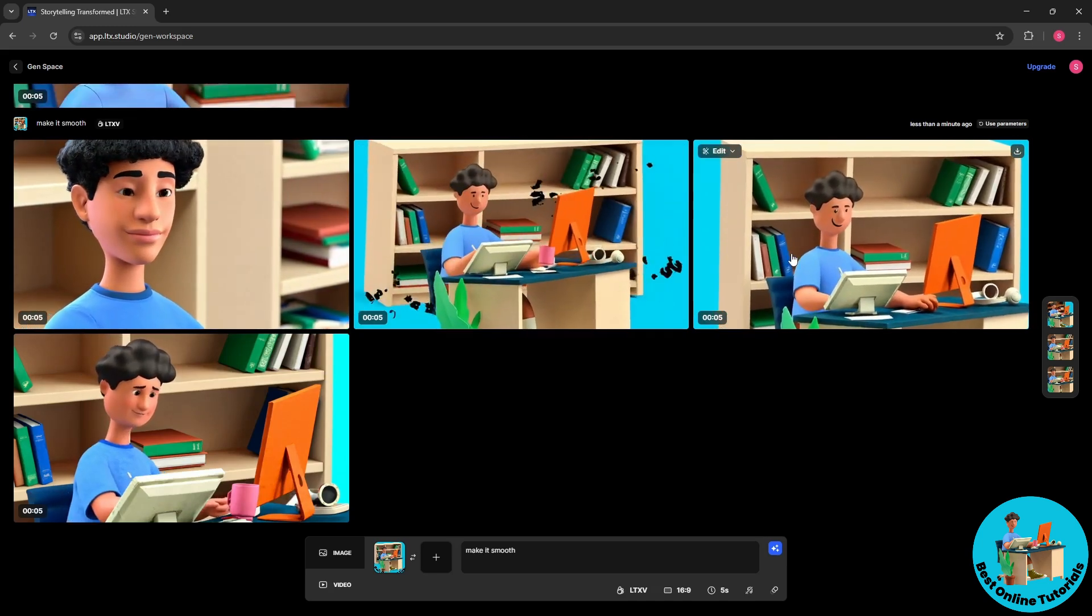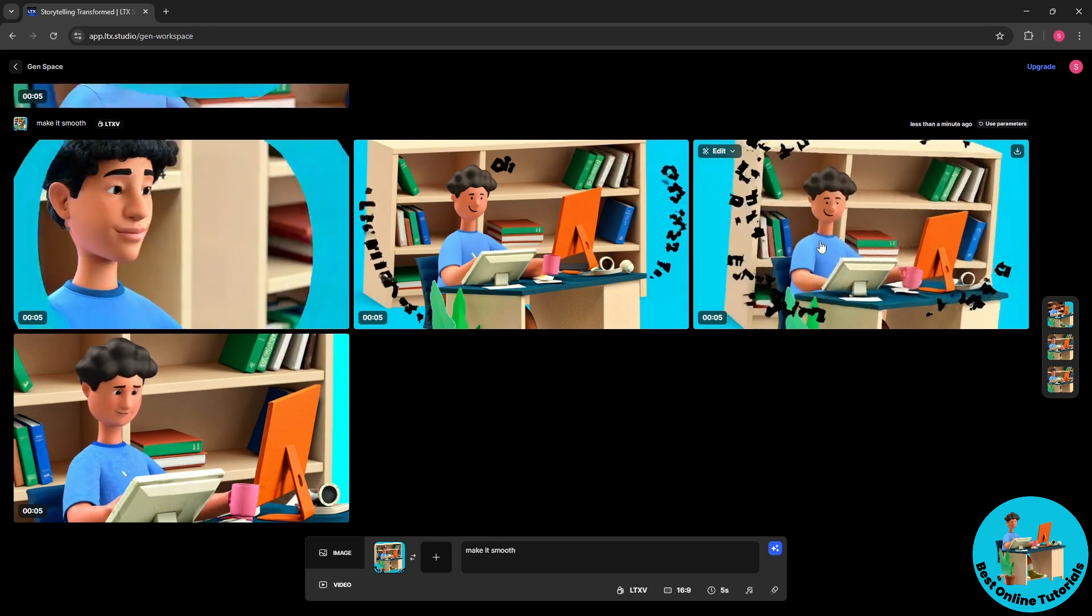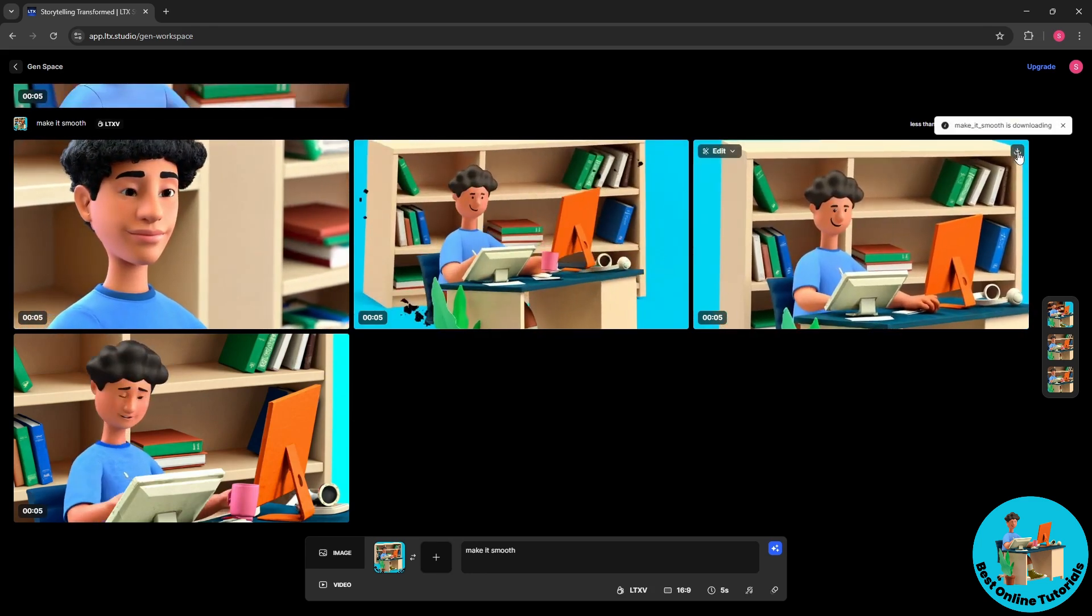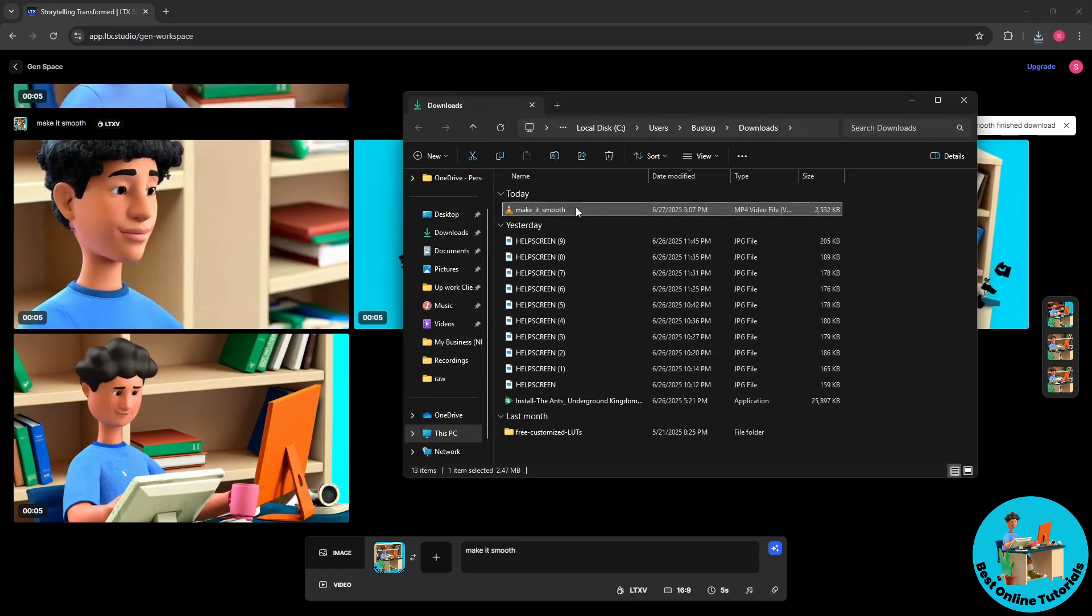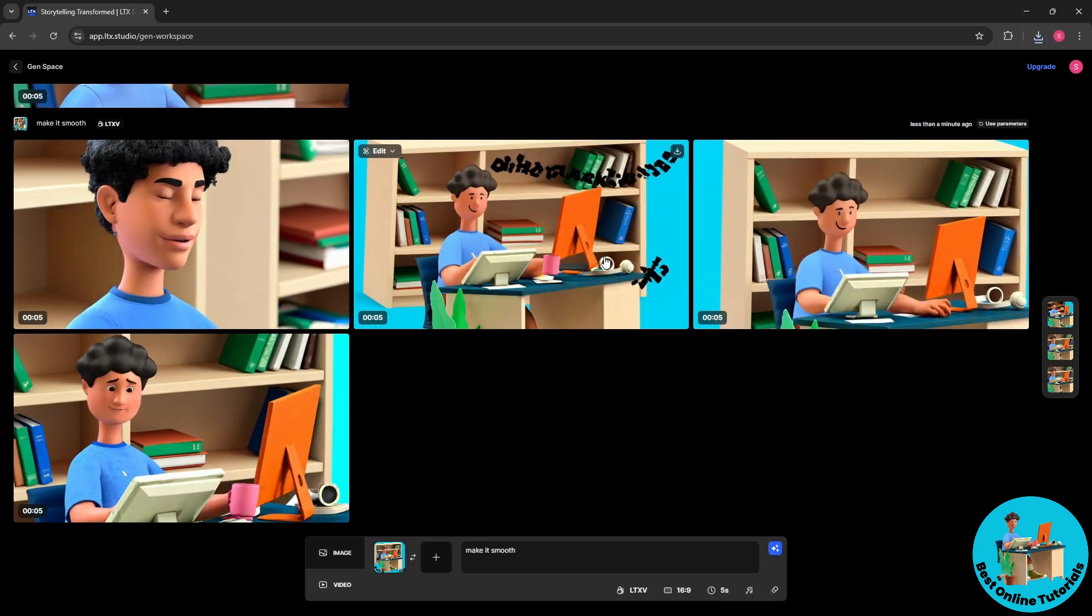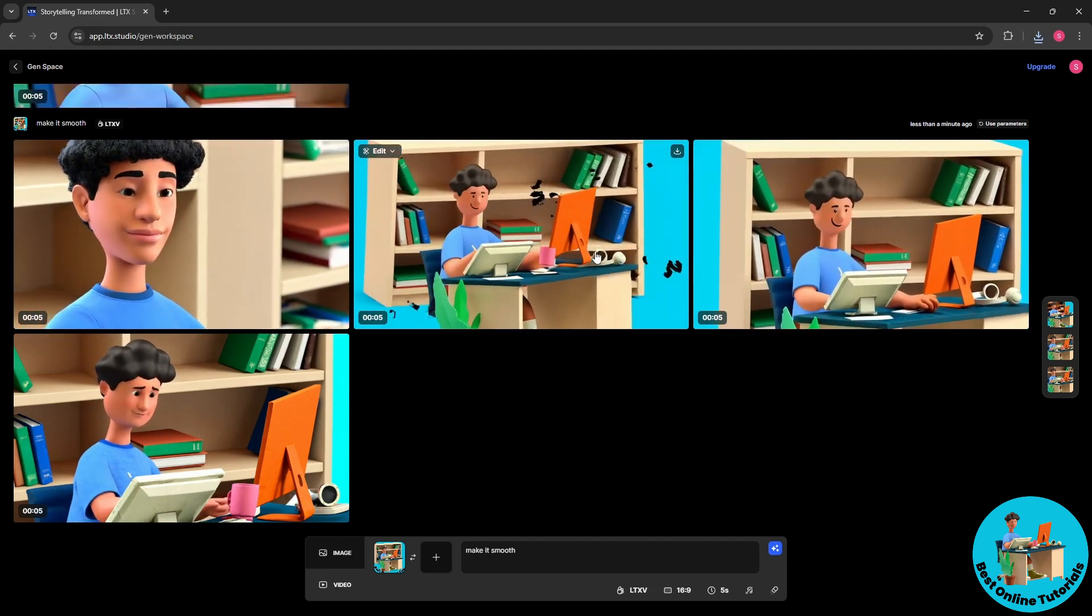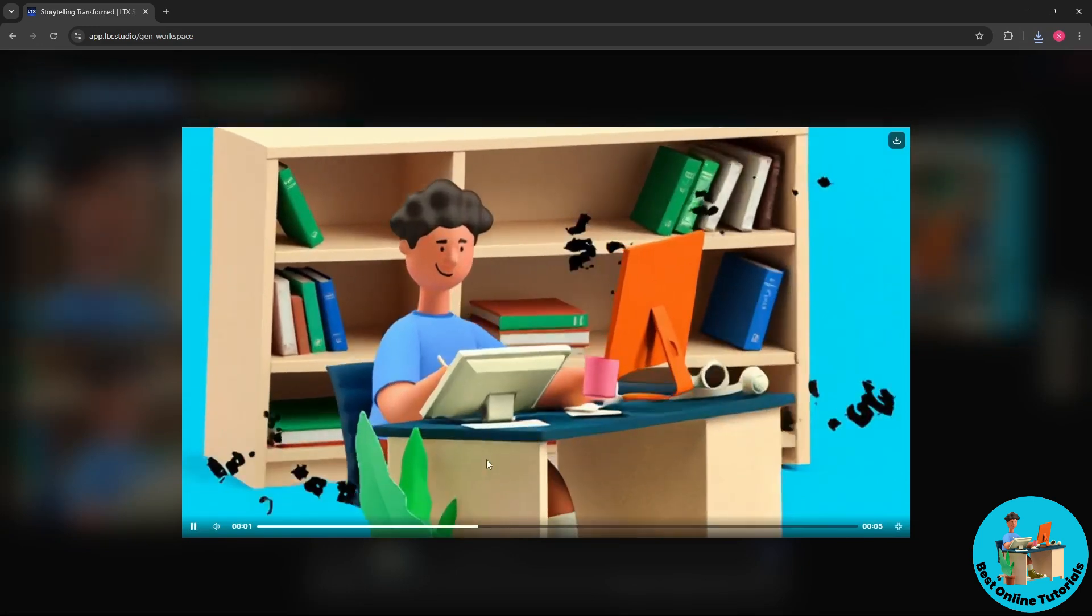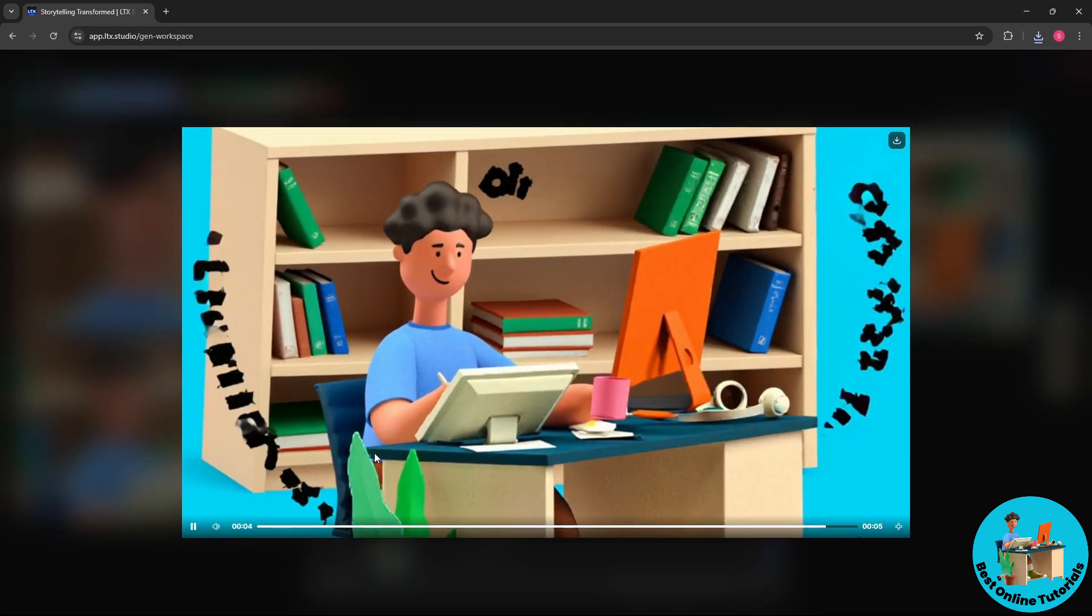And once you like a specific video, you would just simply select download over here and you should be able to download the prompt. So guys, as much as possible, the better the prompt that you have, the better the result. And that's simply about it. I hope this video helped you understand more. Thanks for watching.